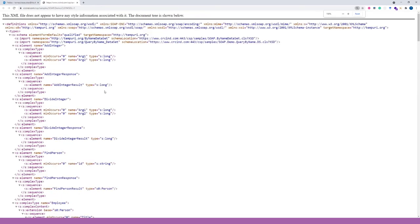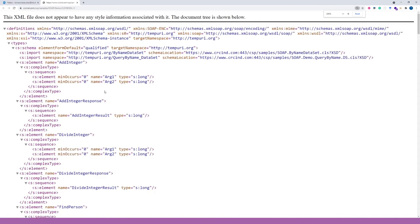SOAP, an acronym for Simple Object Access Protocol, is a messaging protocol specification for exchanging structured information in the implementation of web services in computer networks. It uses XML information set for its message format and relies on application layer protocols, most often HTTP. Let's take a closer look at an example of the SOAP interface description.